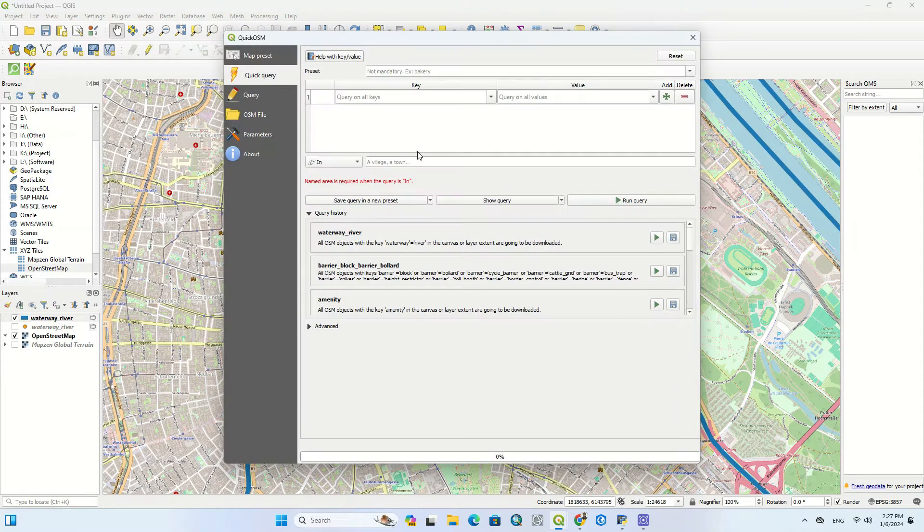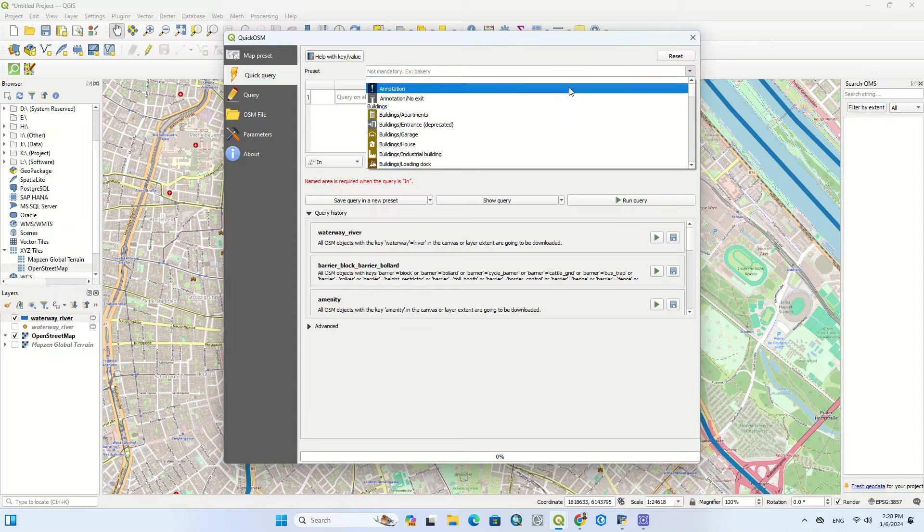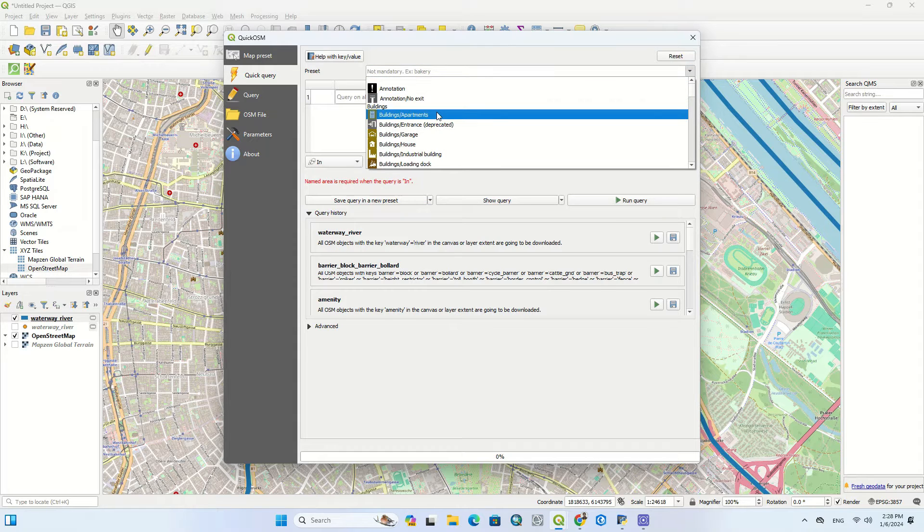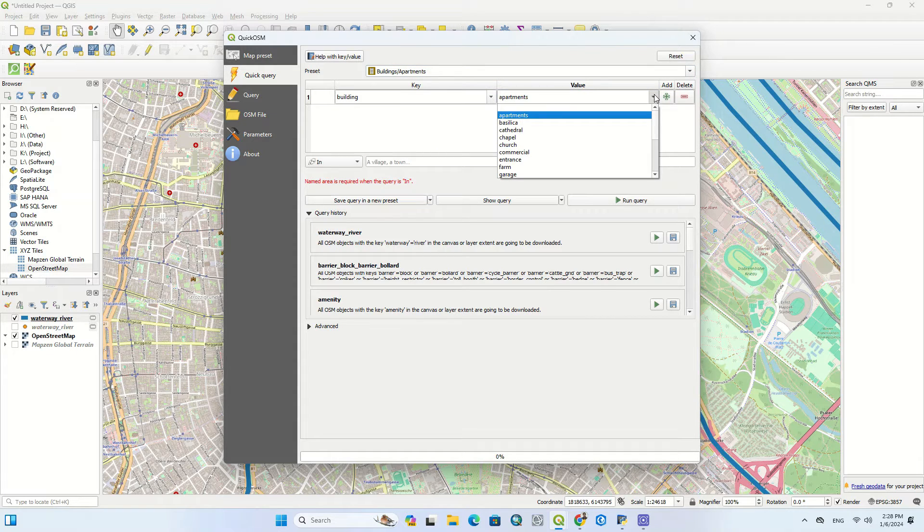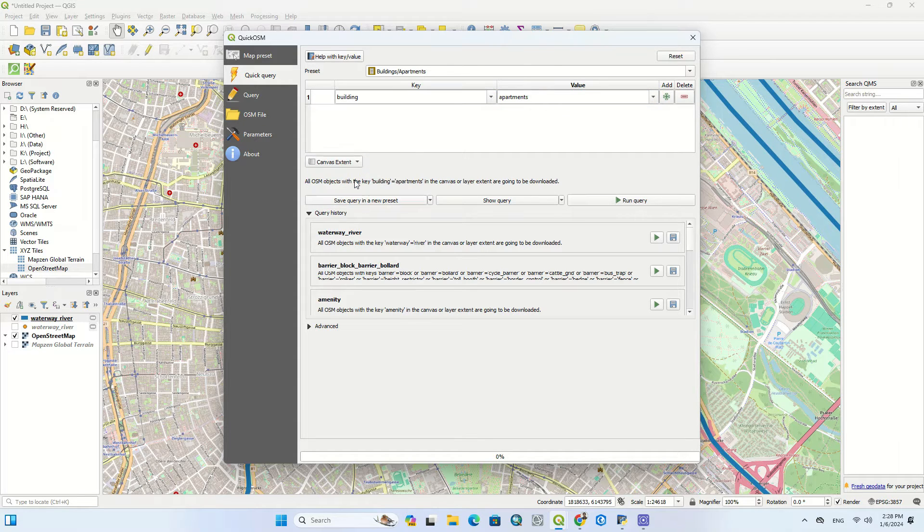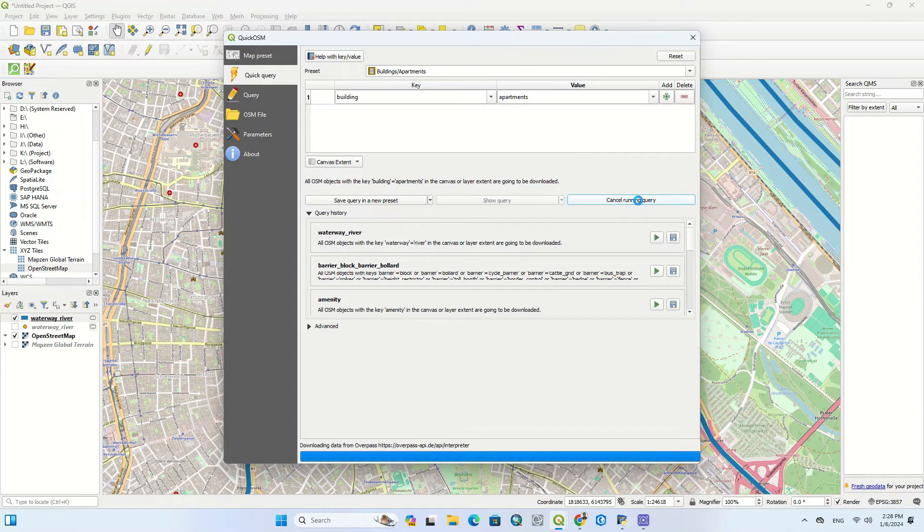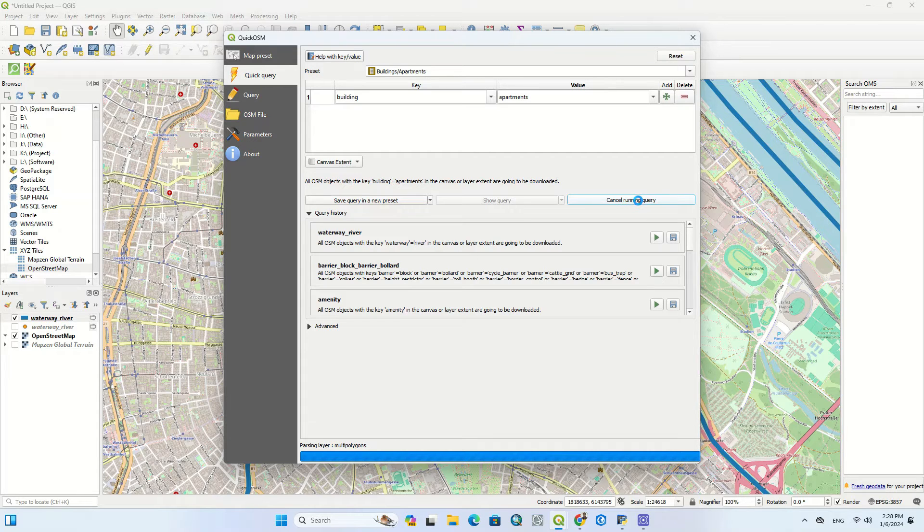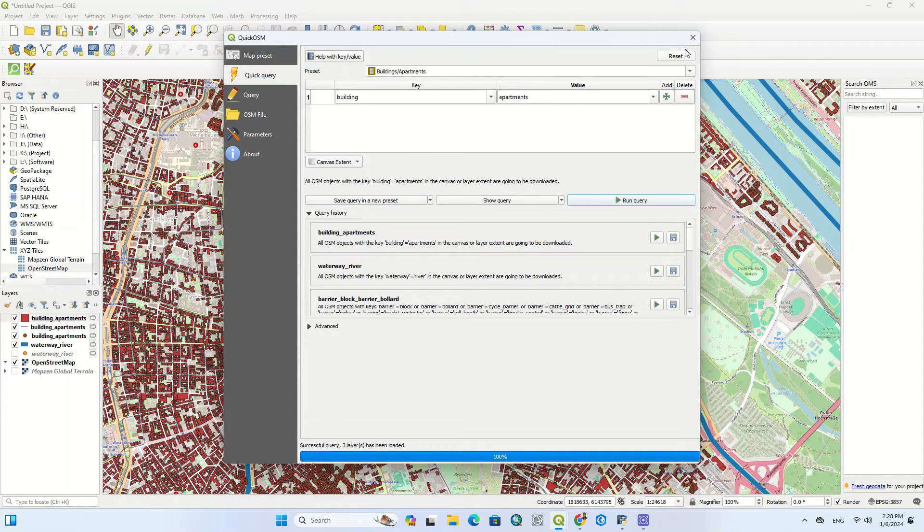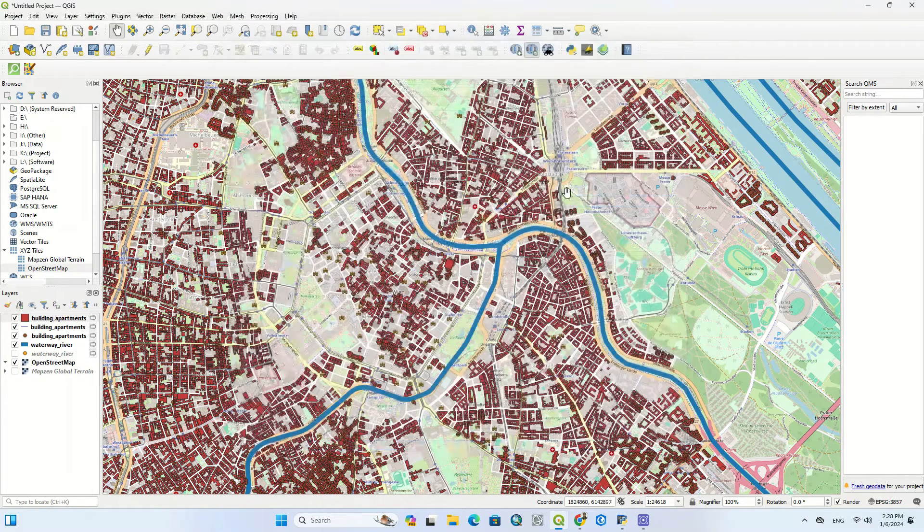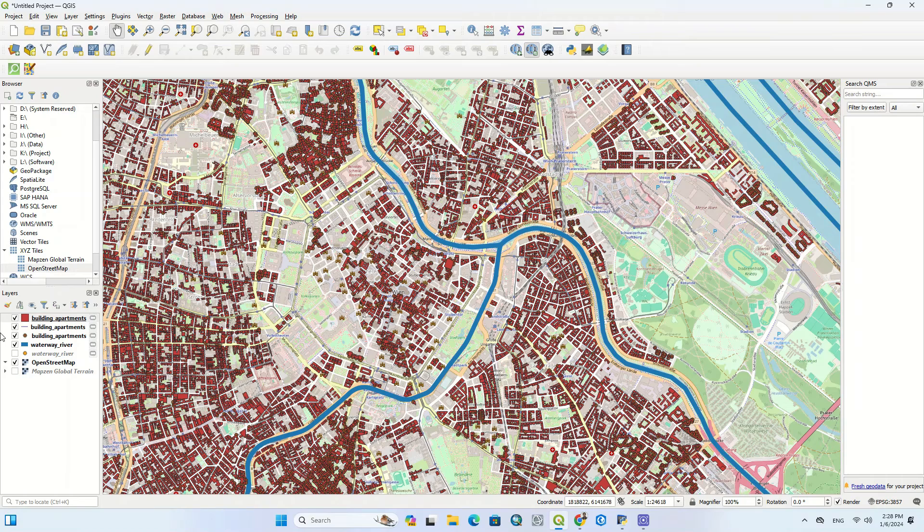We select another layer again in Quick OSM. Here we set a filter on apartments to display only apartments. As you can see, all the apartments were shown.